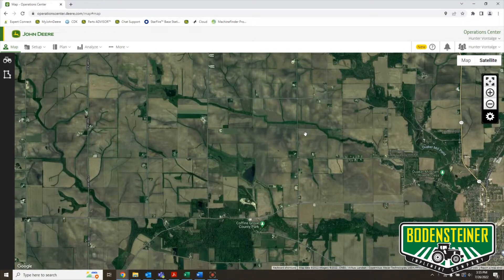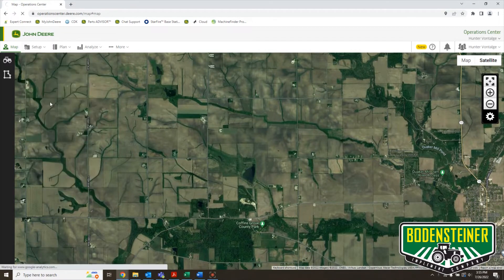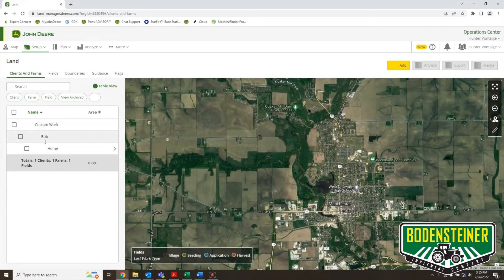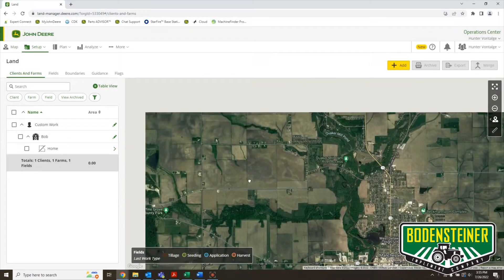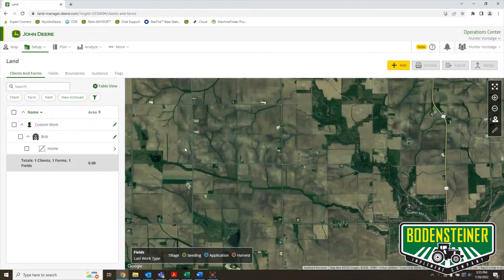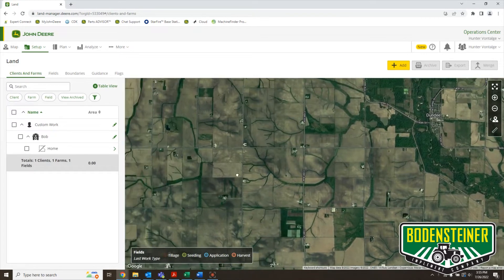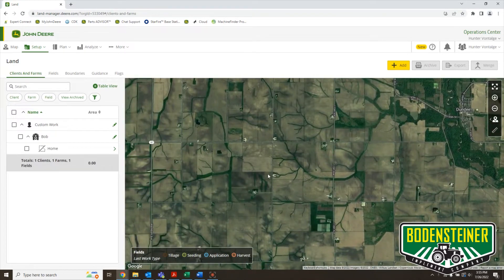Hi, this is Hunter with Bodensteiner Implement. Today we're going to go over how to manually create a boundary on Operation Center. Start by going to Setup and then Land. Here you can see I just have one client farm field on the left, and you can tell I don't have any boundary on this field. I want to create a boundary so I can have field detection or keep track of my data easier on Operation Center and get some other simple features.